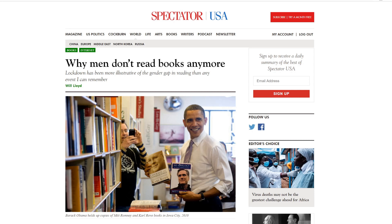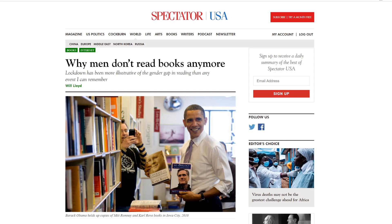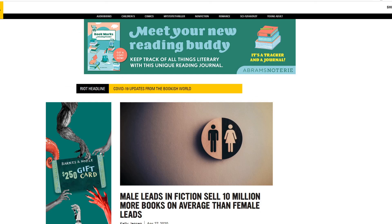Next time you're in Walmart or Target or wherever, go to the book section and look at what kind of books are there. A lot of them are the dude with his shirt open holding some woman. You know what kind of books they are - the hot, steamy romance books. Women eat that stuff up. That's why it's sold in mass. Women control the literature market. It's a fact.